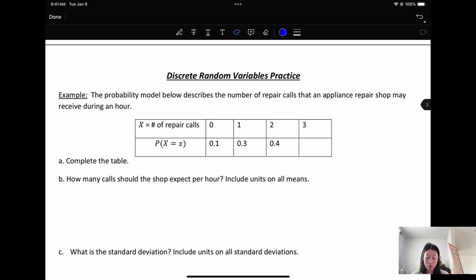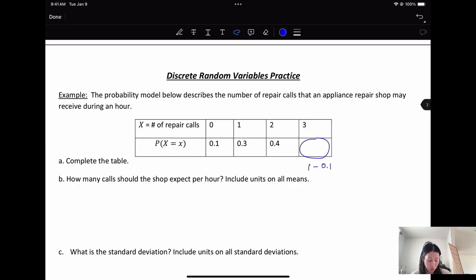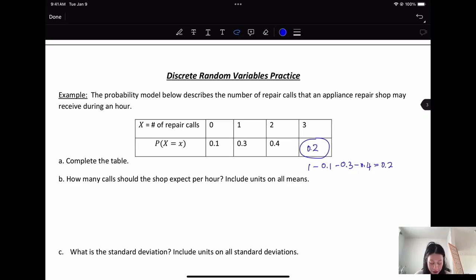Remember that the sum of all discrete probabilities should equal to one. So the missing probability for three calls is 1 minus 0.1 minus 0.3 minus 0.4, which equals 0.2.